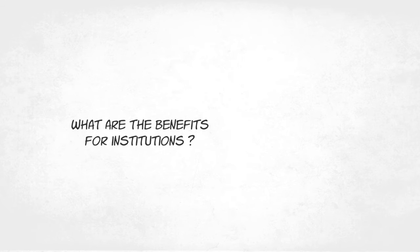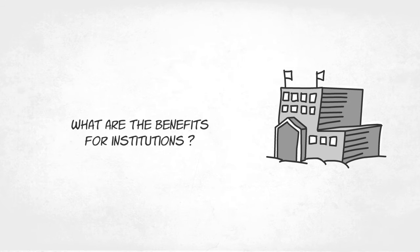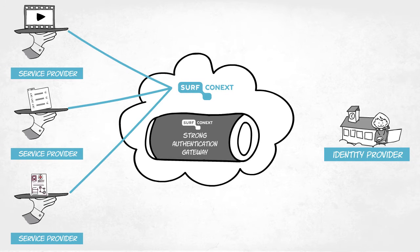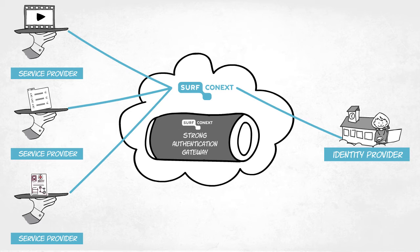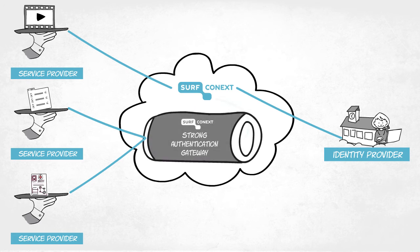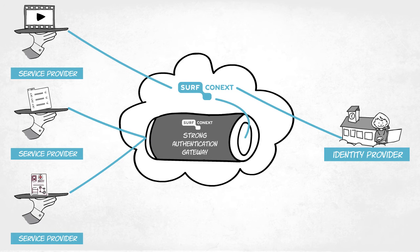So what are the benefits for institutions using this service? Any institution connected to SurfConnext can use Strong Authentication for all its internal or external cloud services that are linked to the SurfConnext Strong Authentication gateway.